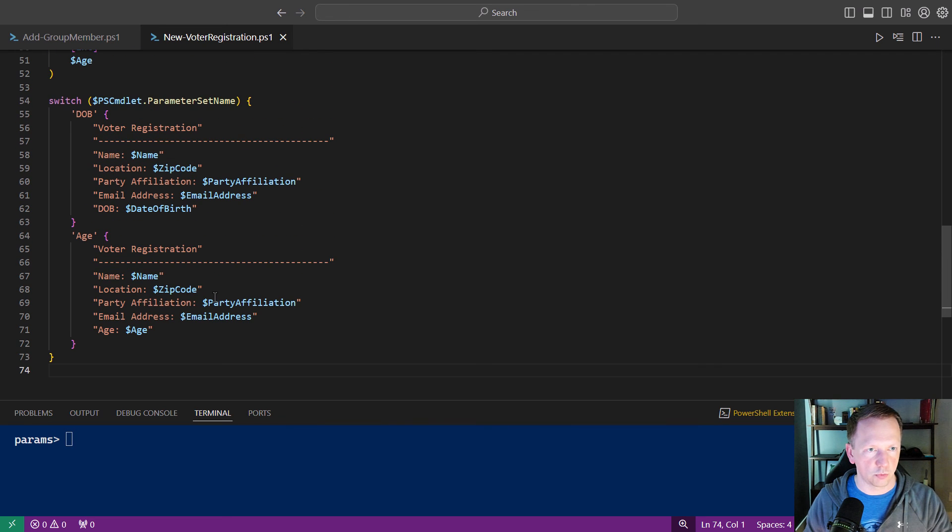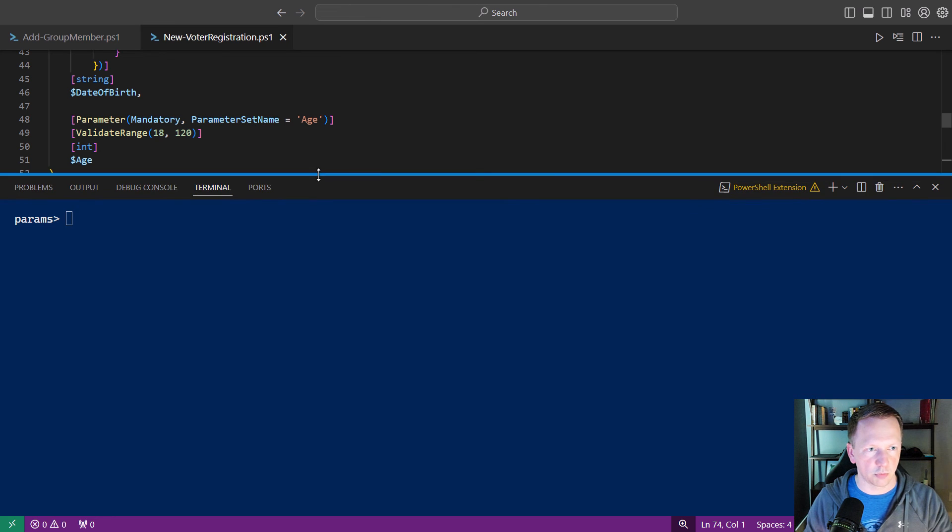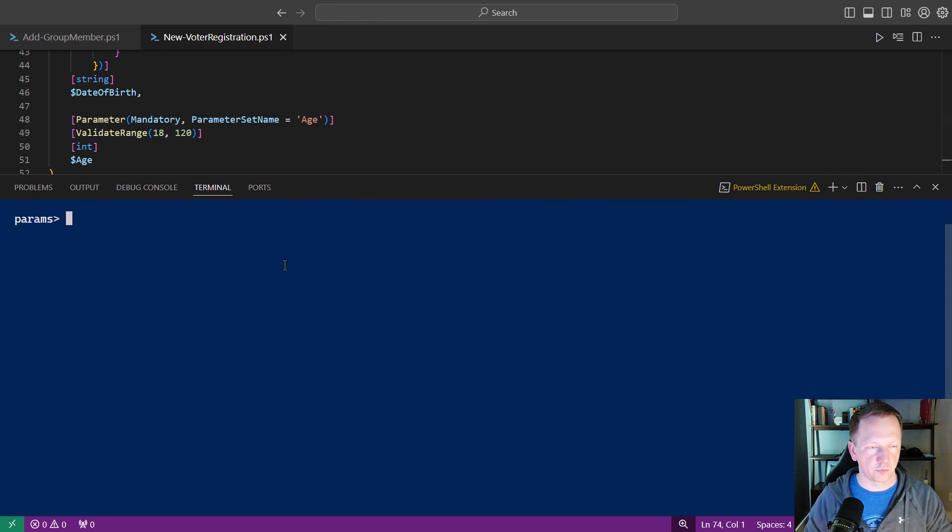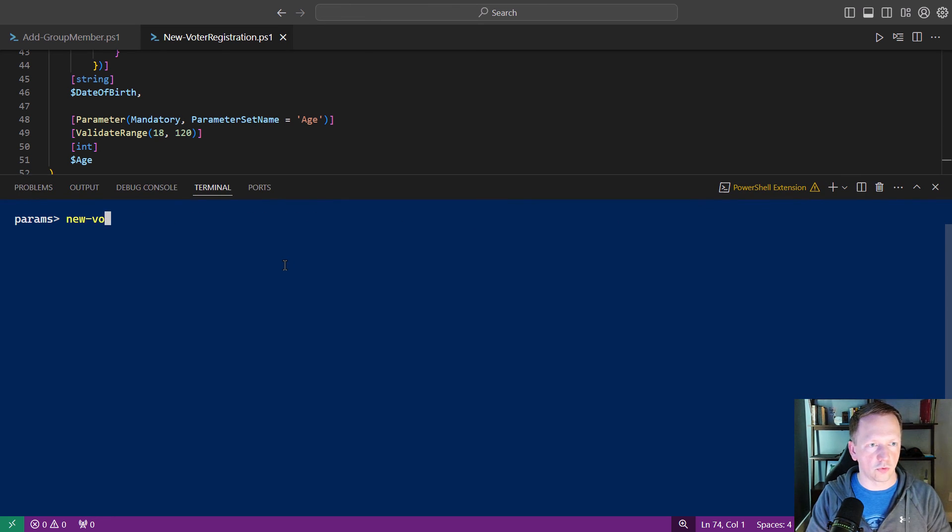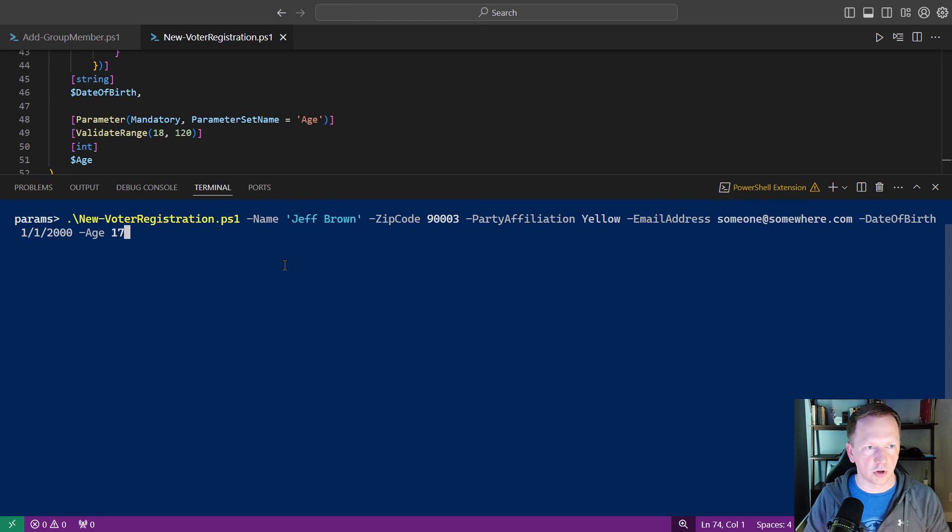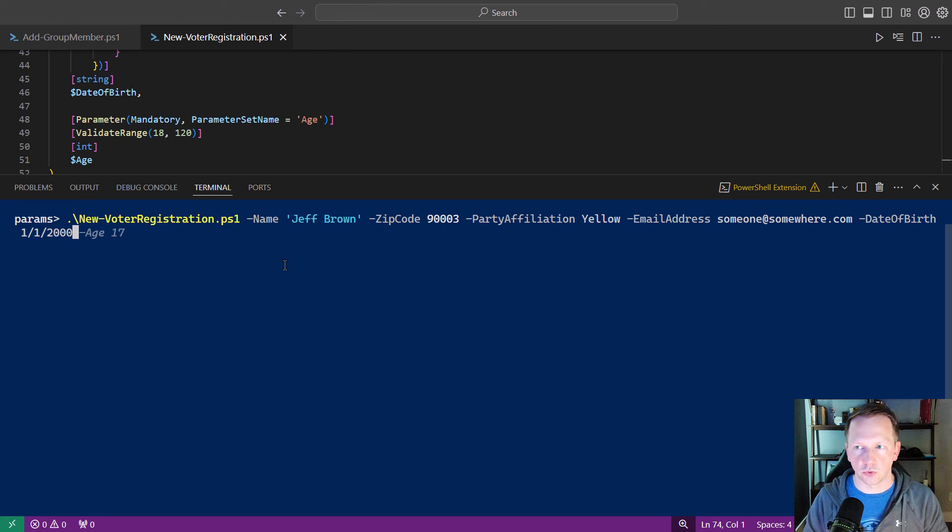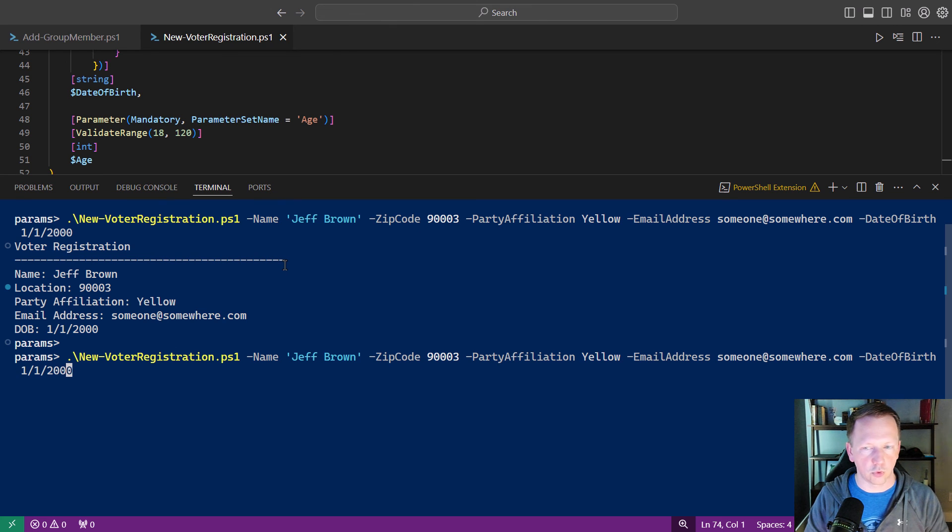I think that should be pretty good to go. So let's bring this up here. Do new voter registration. Got our history here. So let's go back and just do date of birth. Perfect. So that showed just our date of birth entry there.